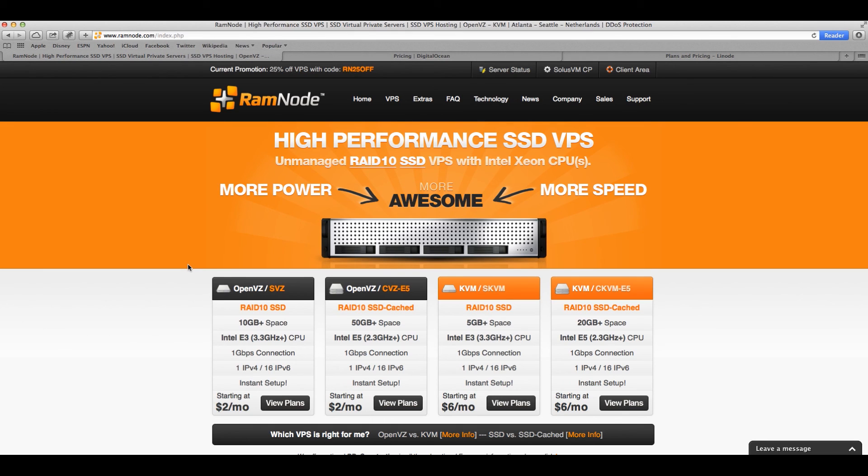But to tell you the truth, which one is the best, I can't say for sure. I prefer DigitalOcean. That's my favorite. But I'm actually starting to use RamNode and that's mostly because of pricing. DigitalOcean pricing is just amazing, but we're gonna get to that in a second.